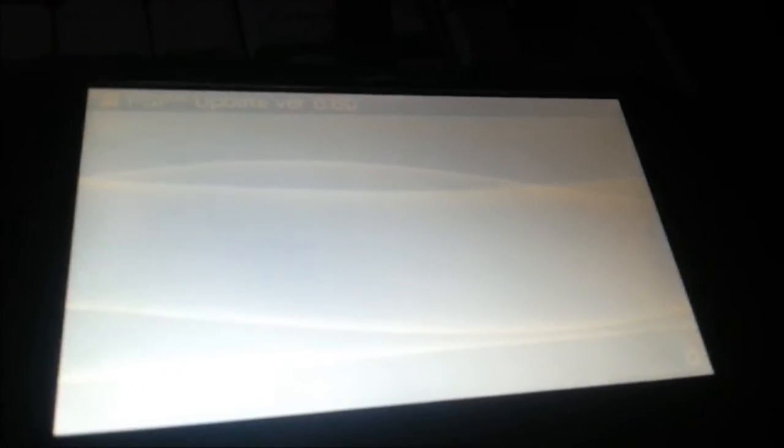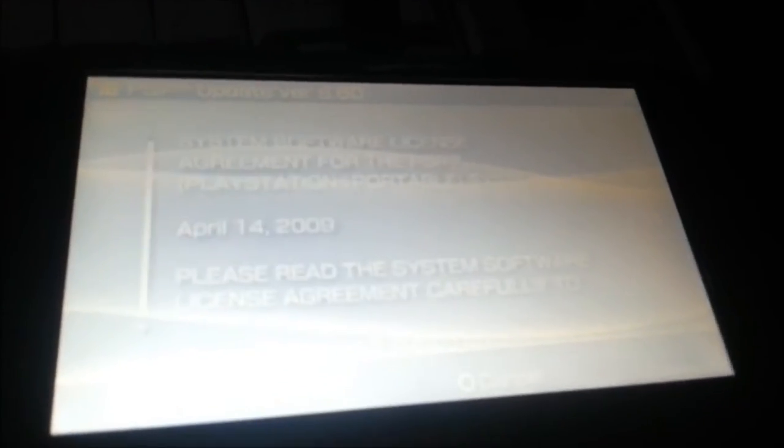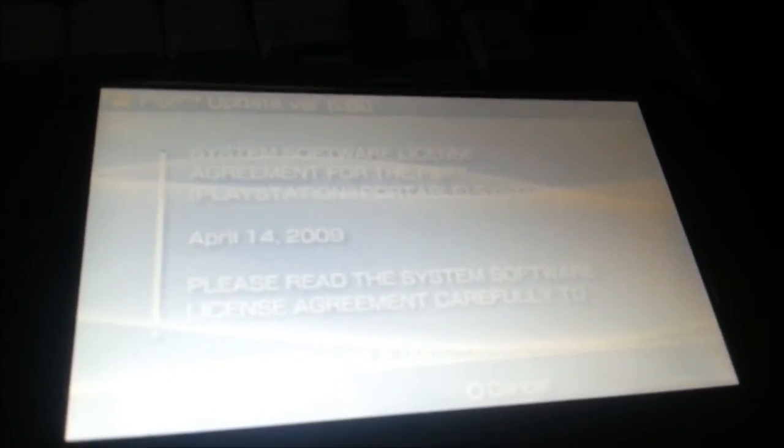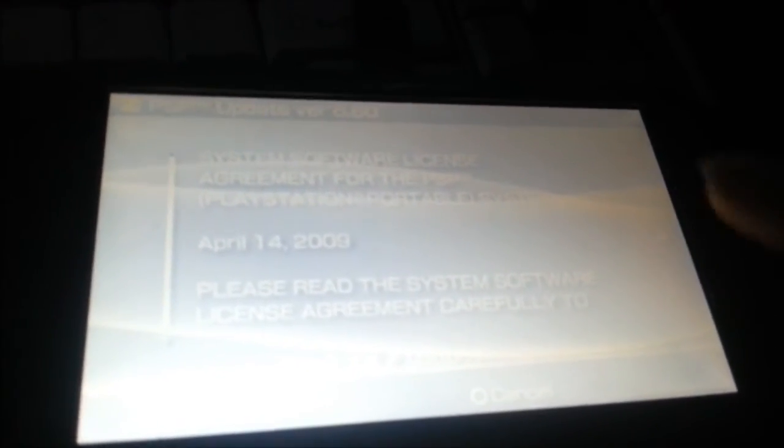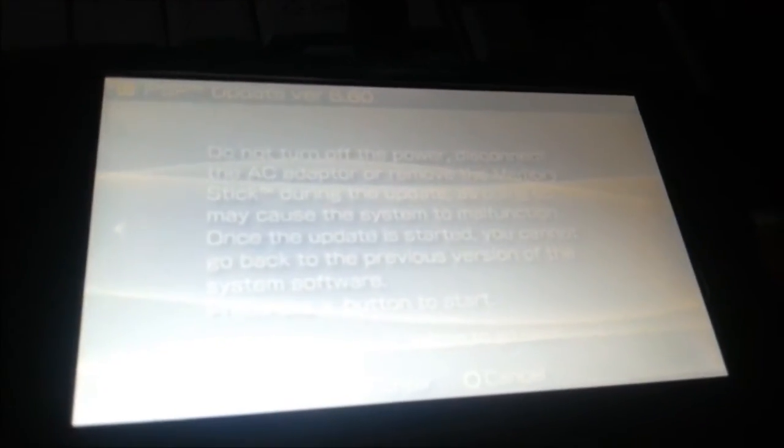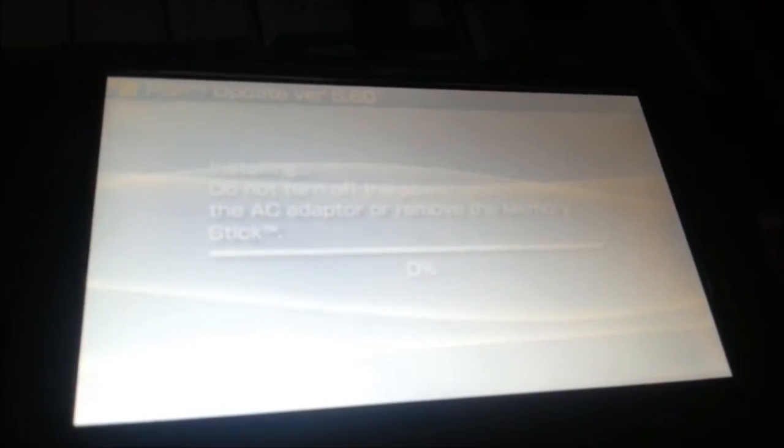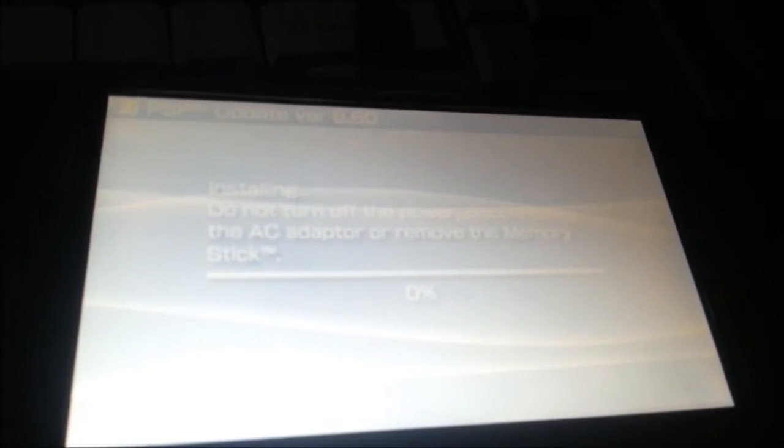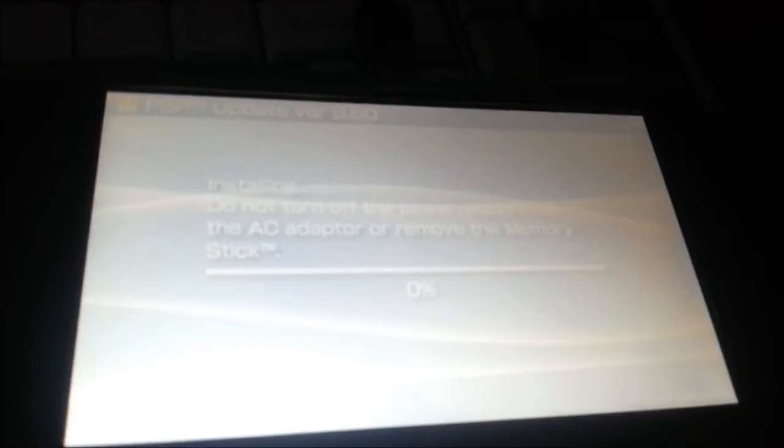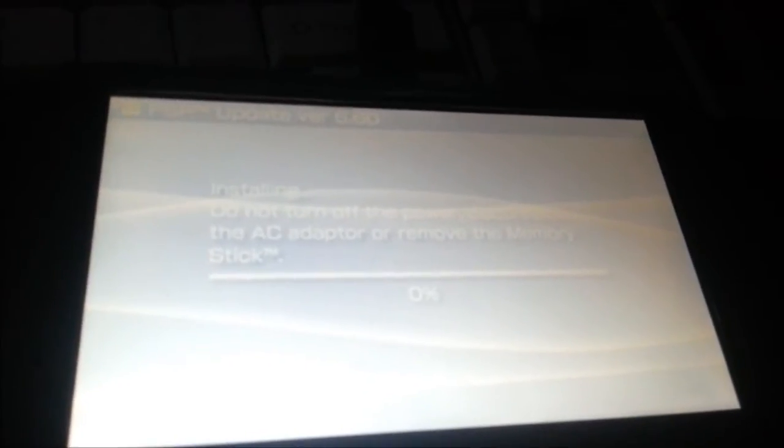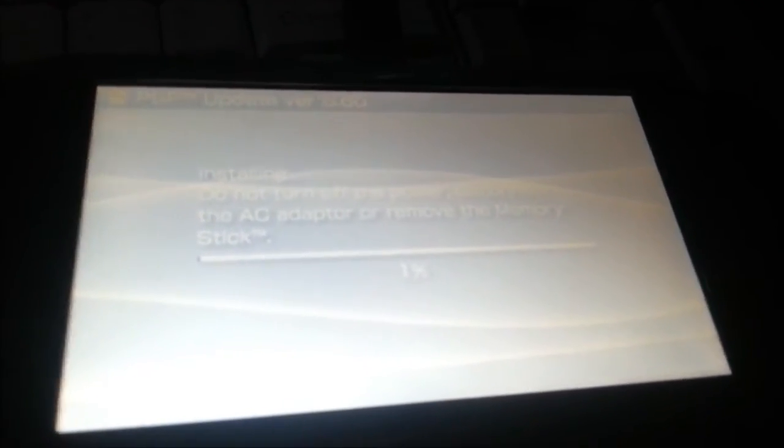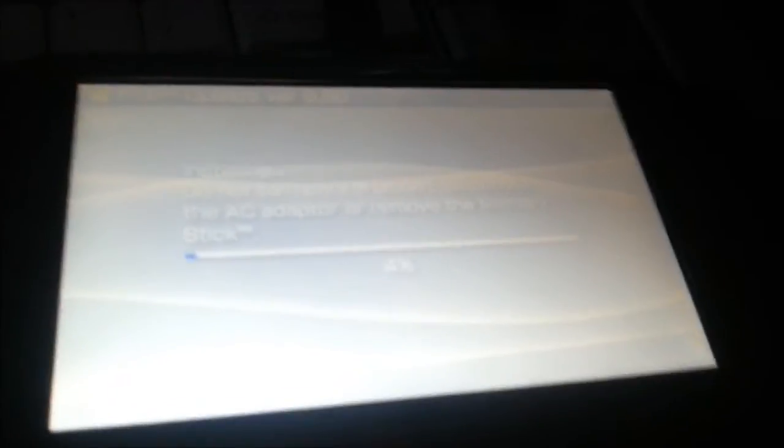Now, I am unhacking it right now. So, yes. Accept the license. Start. Alright. Do not turn off the AC adapter, memory stick, blah, blah, blah. So, this is going to take a while, so I'm going to pause the video, and when it's done, I'm going to show you how to hack it.